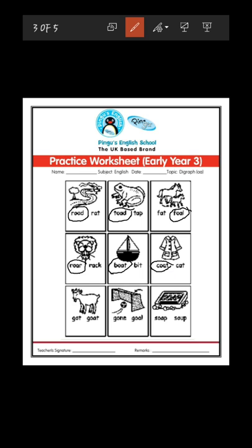Now the next picture is of goat. Which is the correct spelling — G-O-T or G-O-A-T? G-O-A-T, goat, is the correct spelling. So we can circle this one.